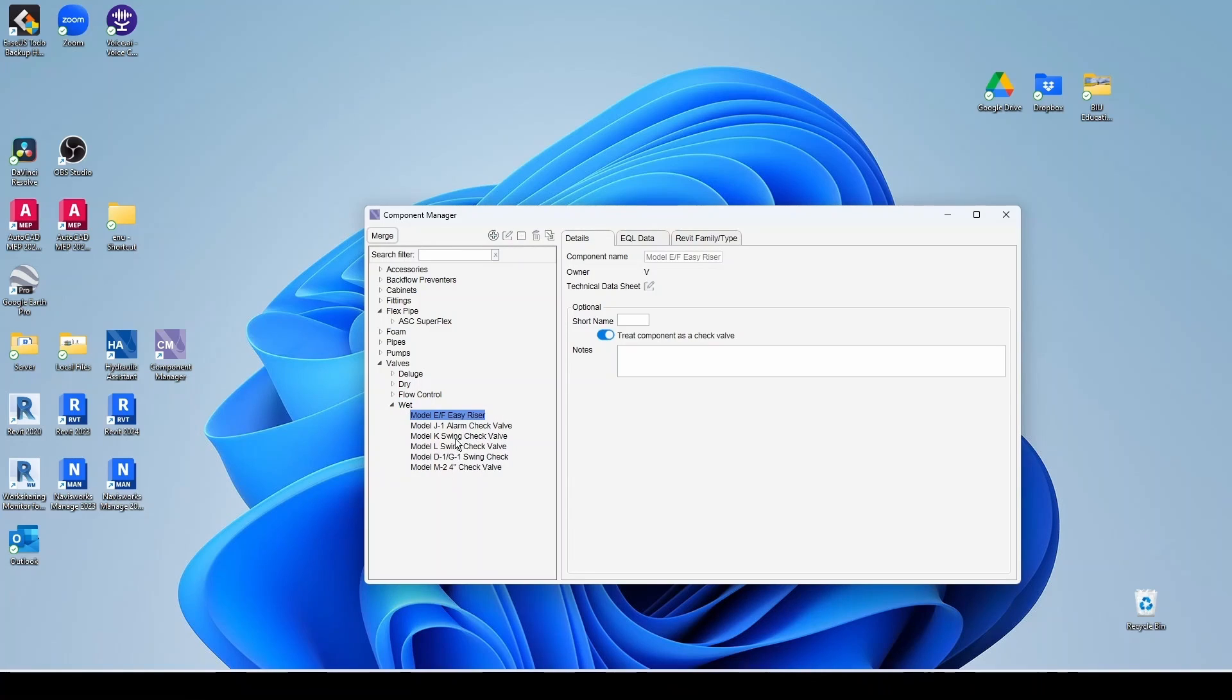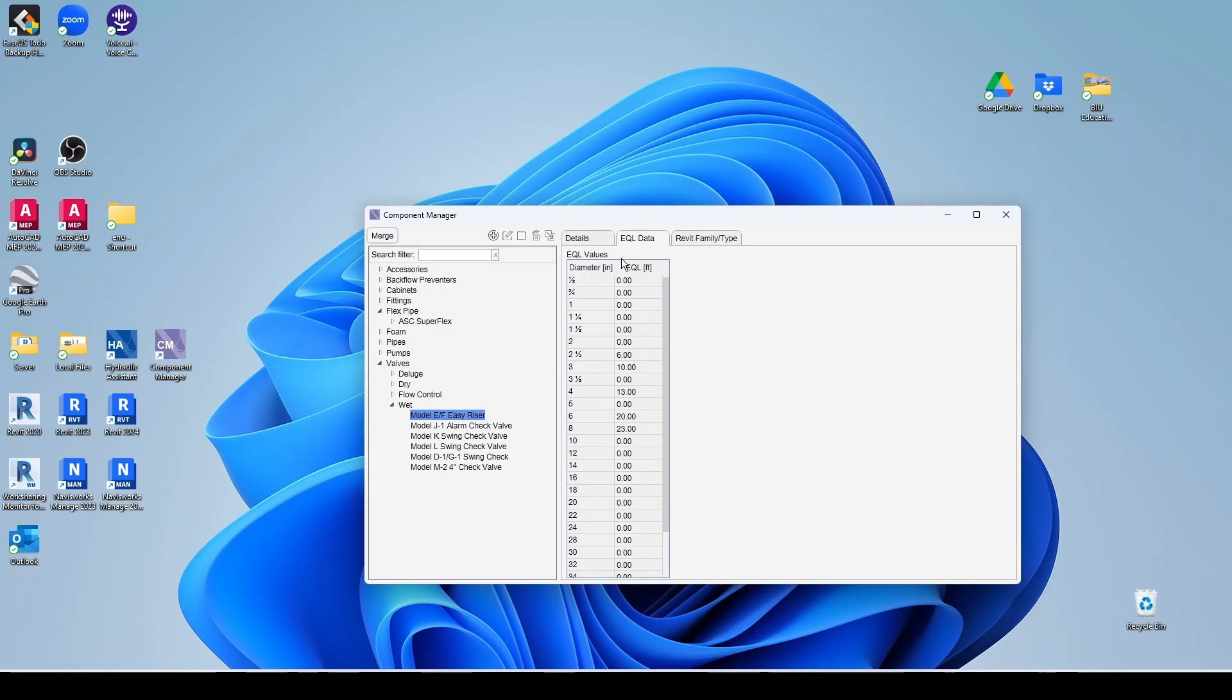But these guys are great. They provide a ton of stuff here for us. And all this has equivalent length data here, which is zero for the sizes that you don't have. But then for the sizes that you have, you do have the value. So for two and a half, you have six. For three inch, you have ten, etc.